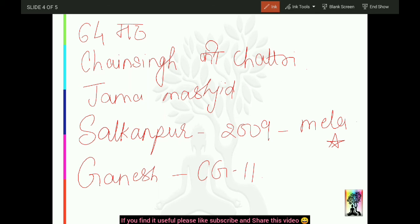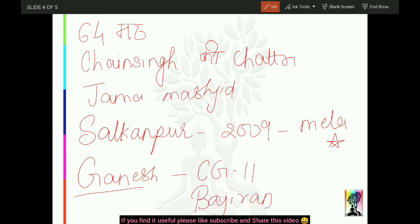Thoda sa confusion ho sakta hai - yahan Ganesh Temple hai, phir ek Chintaman Ganesh Temple hai. Is mein do logon ka involvement tha - ek Chandrakoot par toh unka tha aur ek Baji Rao ka tha. Bahut zyada conflicting hai to poochenge nahi, but note karna hai.